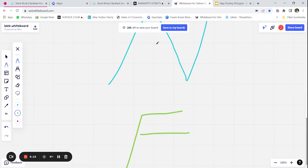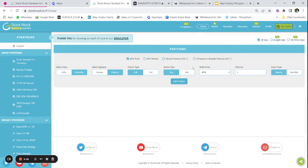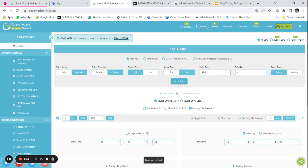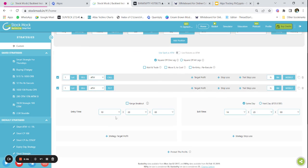Now let us go and backtest this strategy. For backtesting I am going to use StockMock as my platform. The link is in the description below and I'll pin it in the comment section — you can sign up using that link. This is the backtesting platform dashboard. I'll click on 'Add Position', select Bank Nifty index options, call side, action type sell, strike price ATM, one lot. Then I'll add a put position as well — so I have sold a call and sold a put.